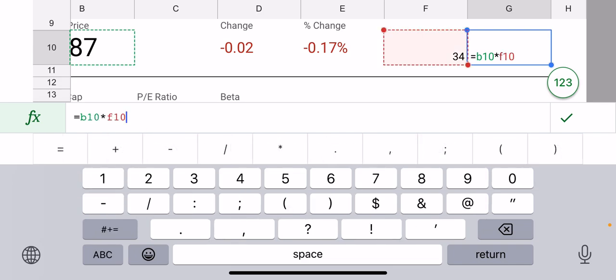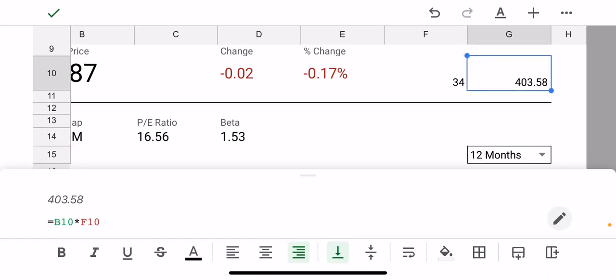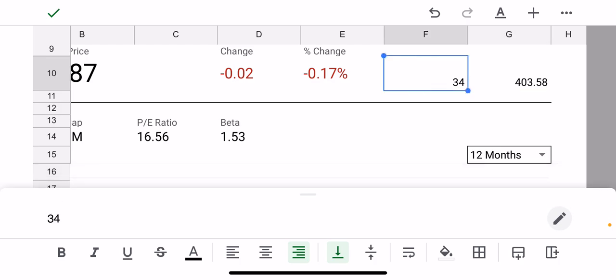And then click the check mark, and you see it says 403.58. So that's actually in dollars—$403.58—and that's the value of, let's say, I have 34 shares. It instantly calculated that, and it will update every time the price changes.